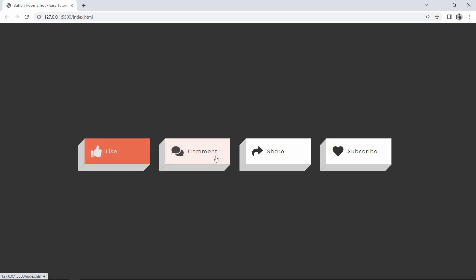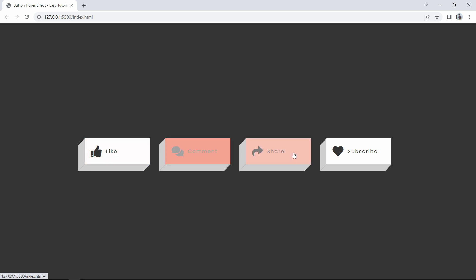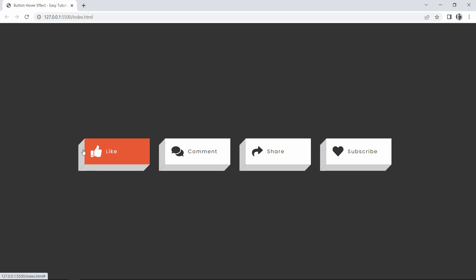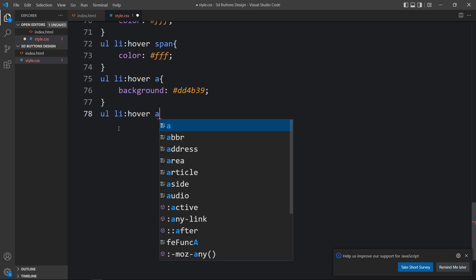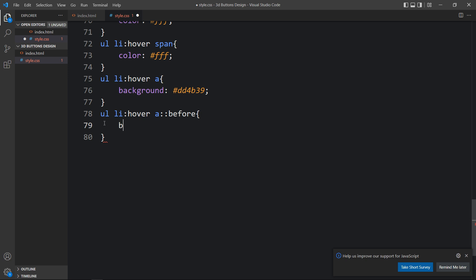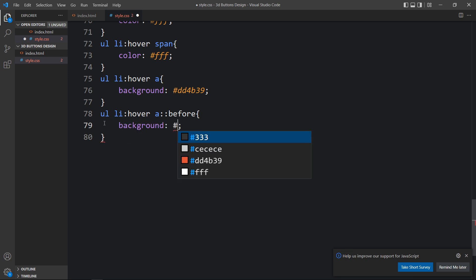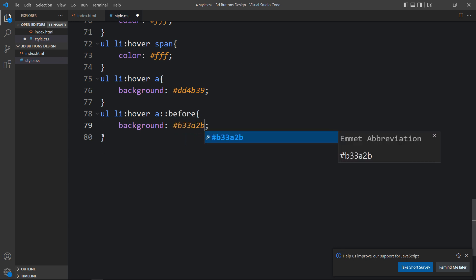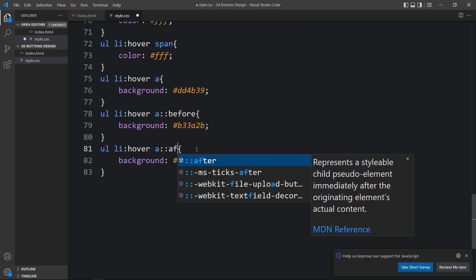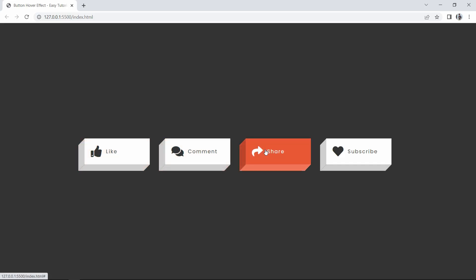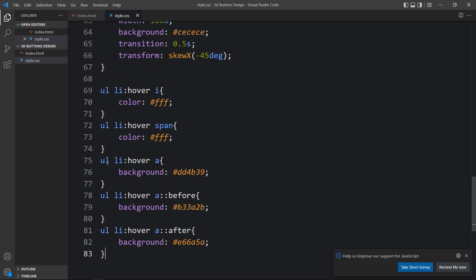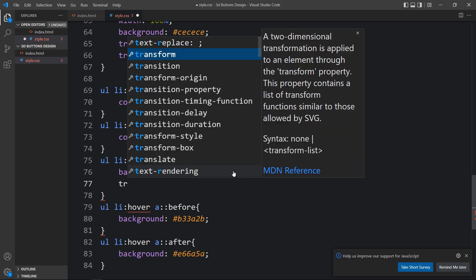Now we also need to change the color of the side faces on hover. We add ul li:hover a::before with a new background color code, and ul li:hover a::after with another color code. You can see the side face colors also change when you hover over the button. Next we'll add the moving effect and shadow.